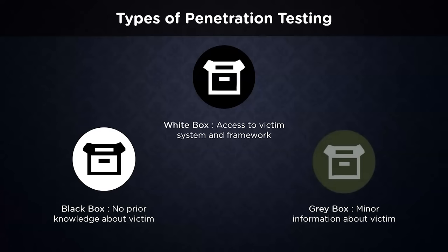In a gray box penetration test, also known as a transparent box test, very restricted information is present with the tester. Gray box testing is beneficial for understanding the extent of access a privileged person may get and the possible damage they could wreak. Gray box tests achieve a mix between depth and efficiency and may be used to mimic either an insider threat or an assault that has infiltrated the network parameter.